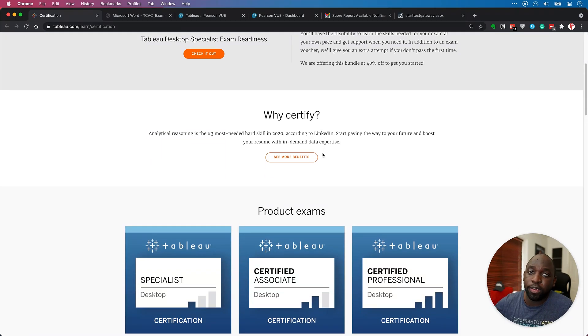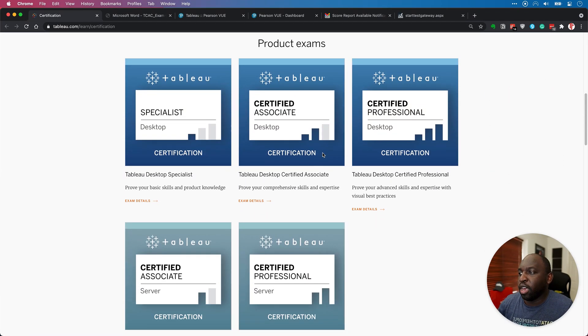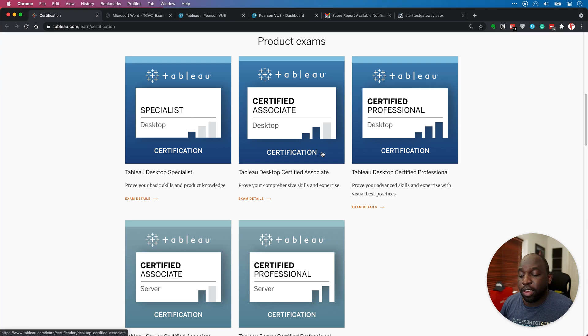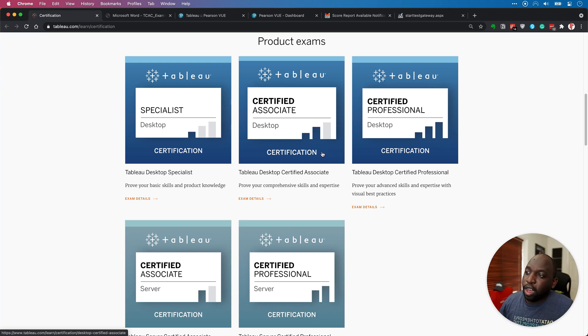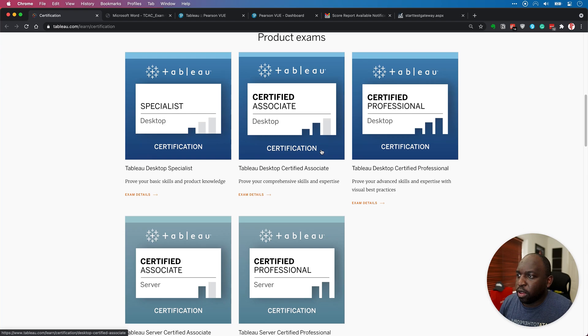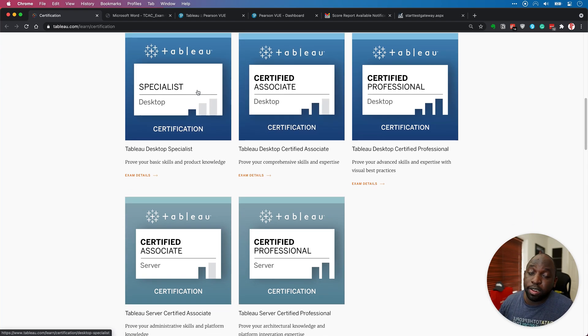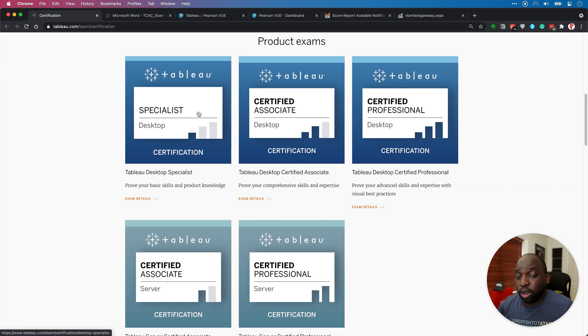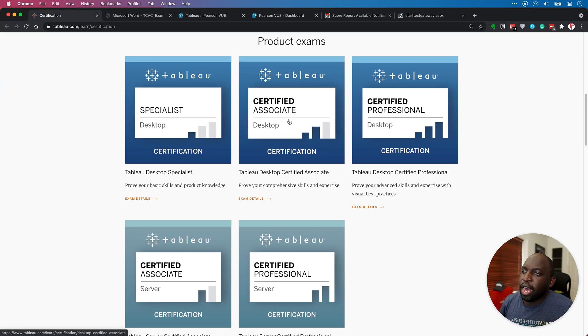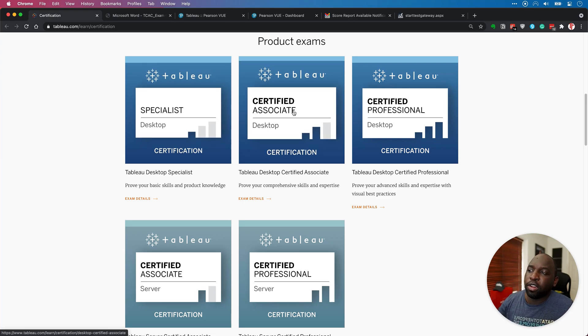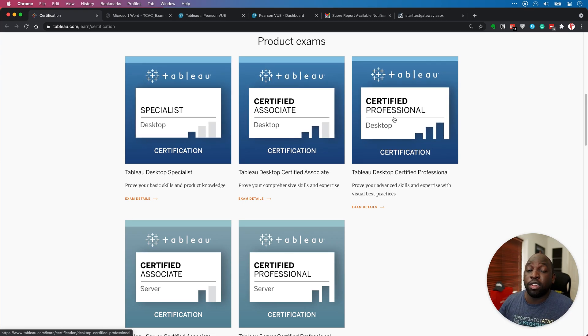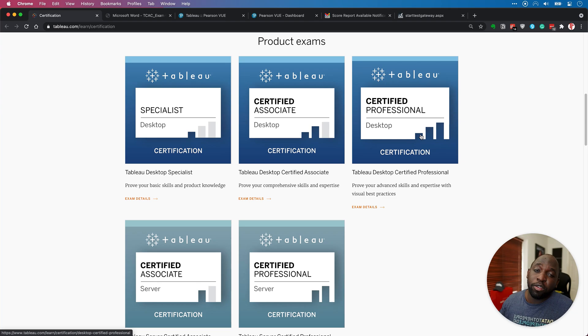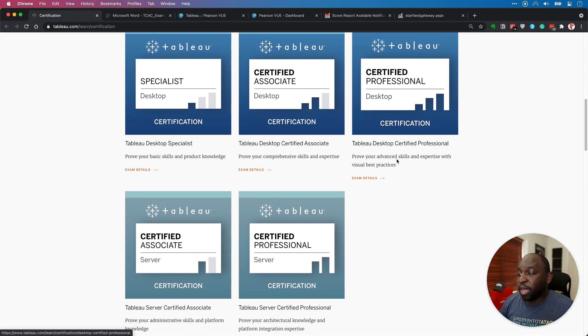If you actually go to the certification page, you can see there's actually quite a few more certifications. If you haven't done certification in a while, over the last couple of years, Tableau have added quite a few new ones. So they've got the specialist exam, which is the newest one. It's also the easiest one out of all the product exams. And then you have Certified Associate, then Certified Professional. Those top three are for desktop.